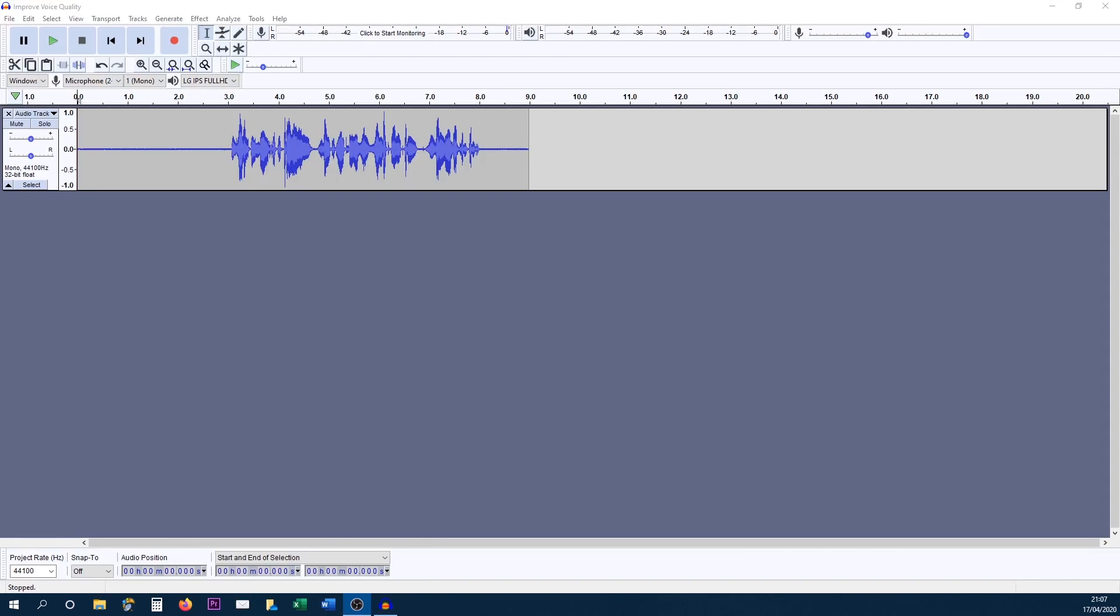Now if you don't know what Audacity is, in brief, it is a free audio recording and editing software which is available on Mac, Windows and Linux.